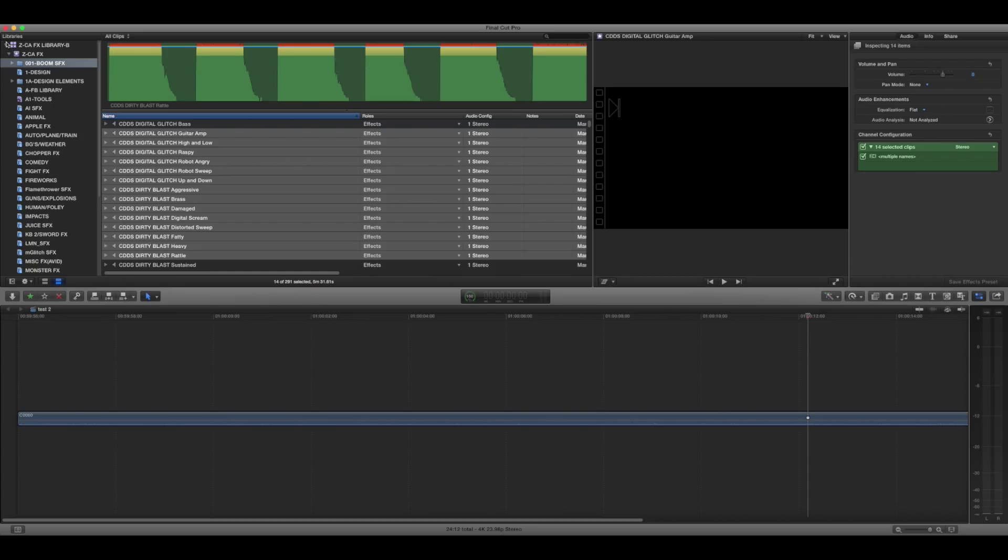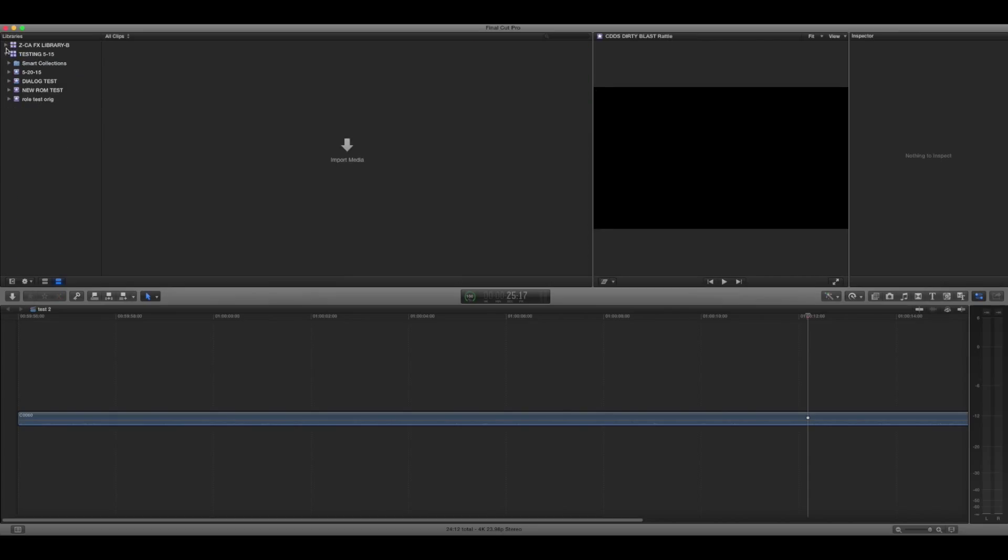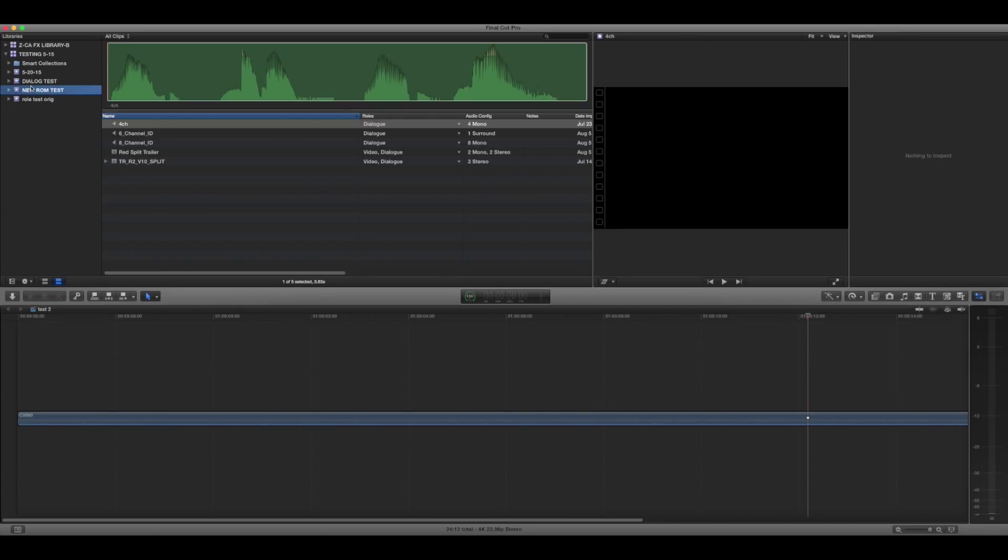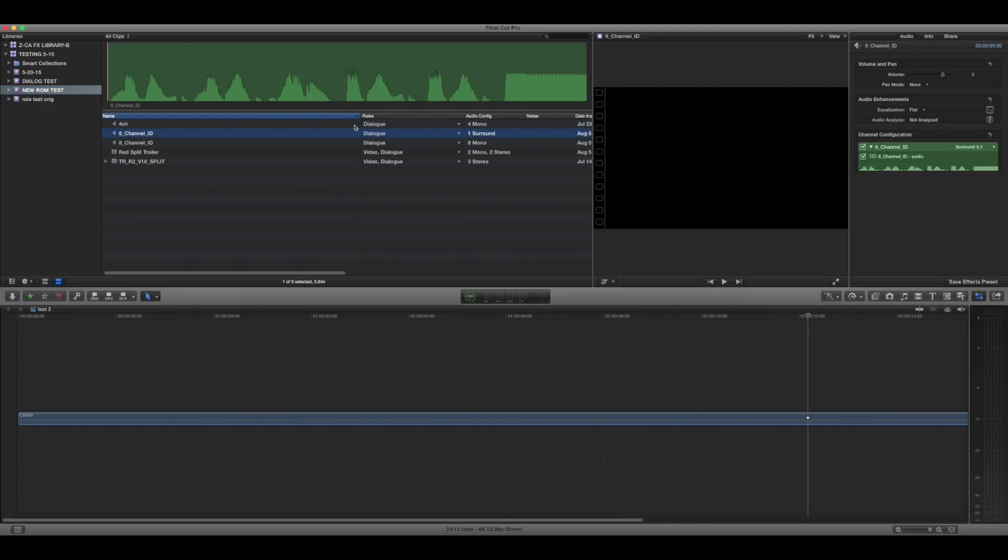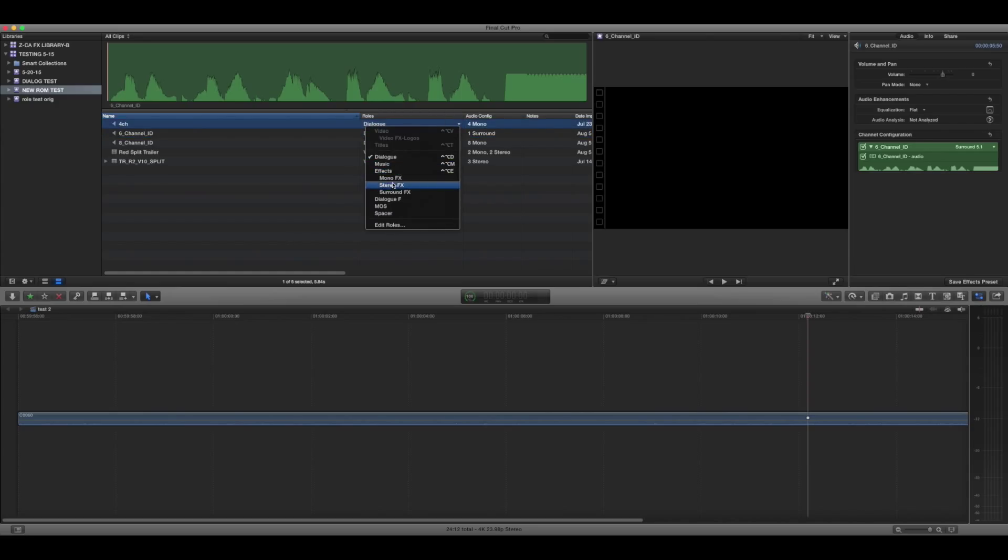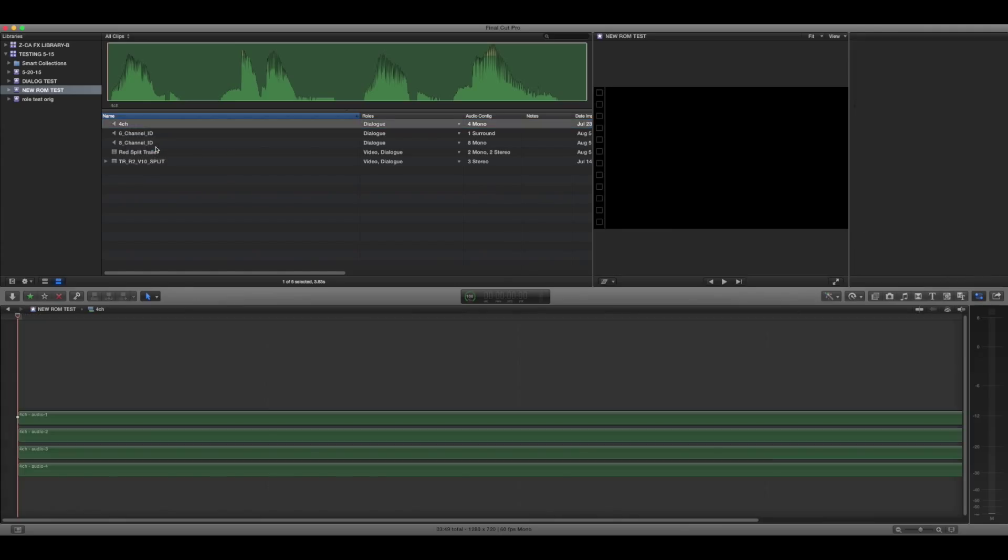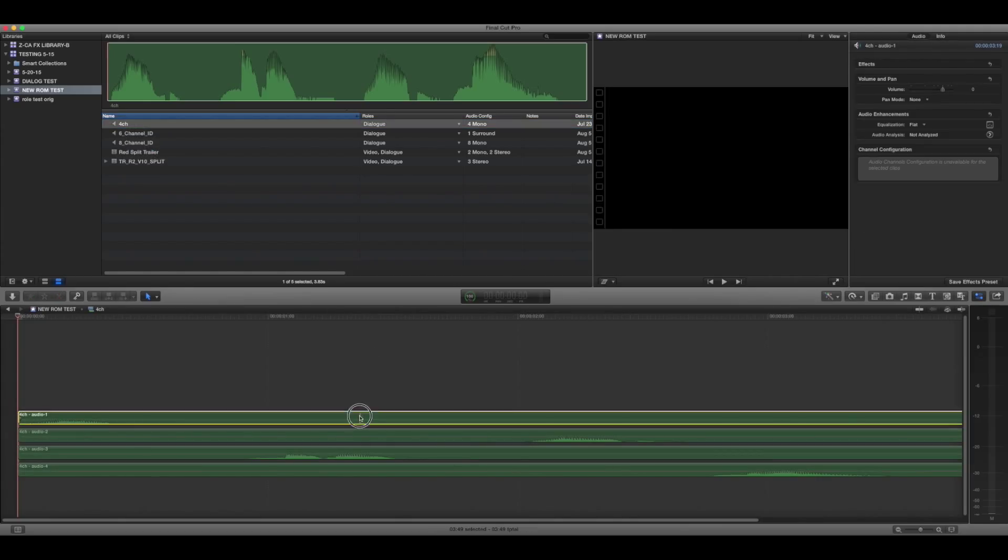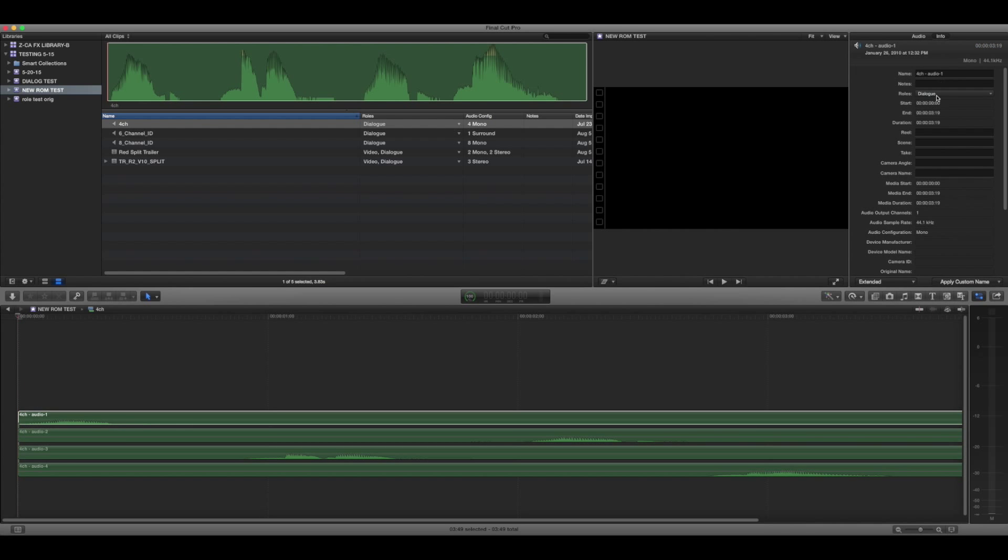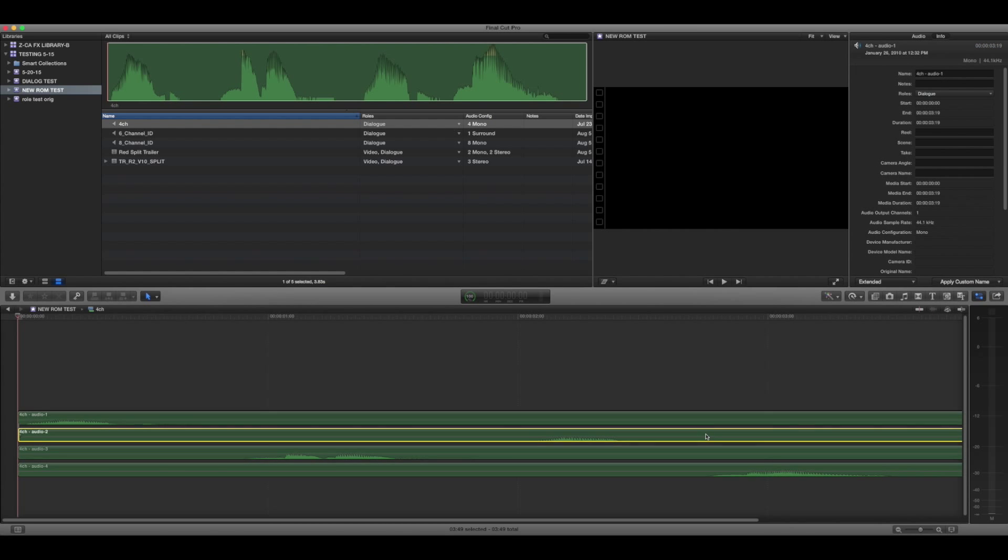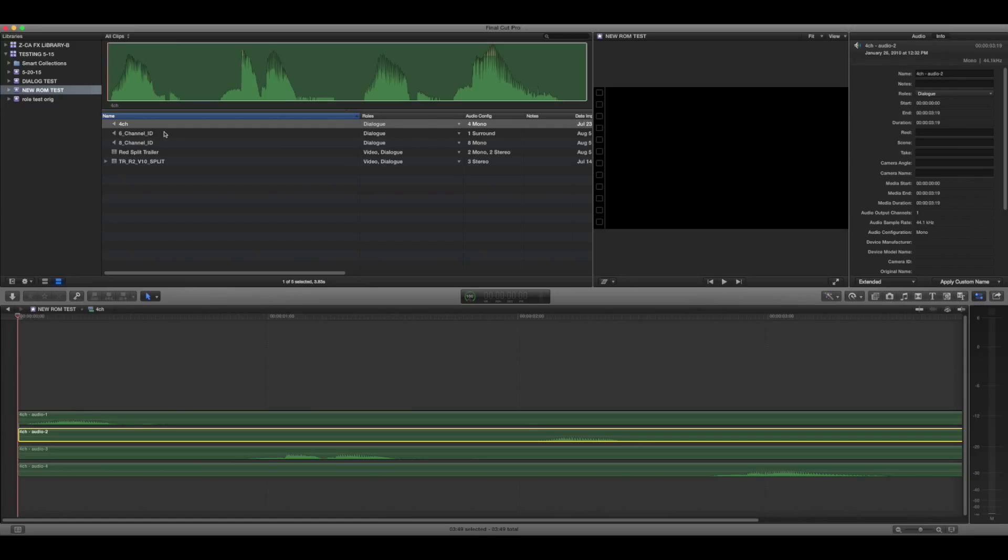However, with multi-channel files you can't do that. As you'll see, there's just one role here and if you were to try and change the role, you can only change it to one. So what you end up having to do, and everybody knows this, is open it in a timeline, select each role, go up to the Info tab, change the role, select the next one, change the role, select the next one. That can be easy if you've got a couple of files. It's really tedious if you have dozens or more.